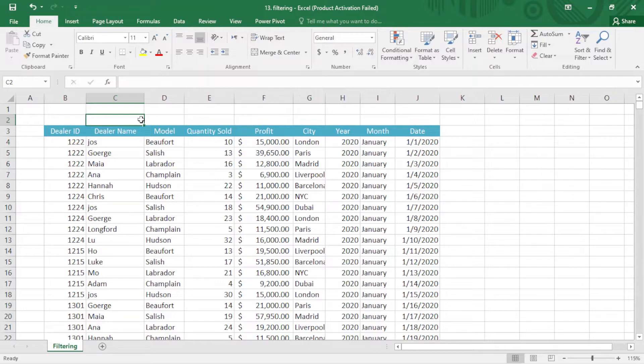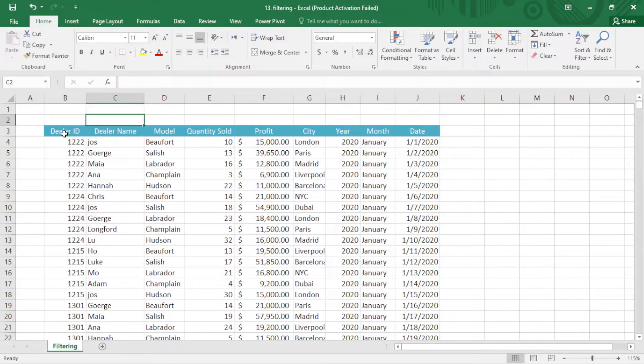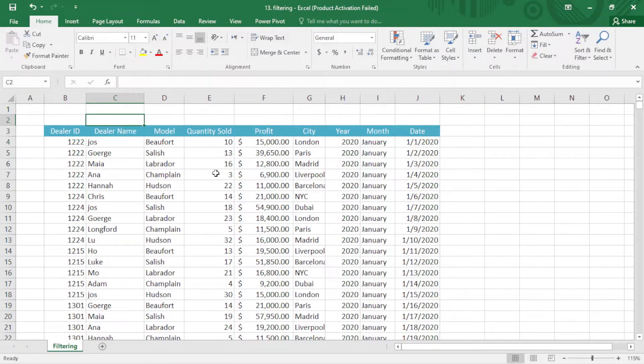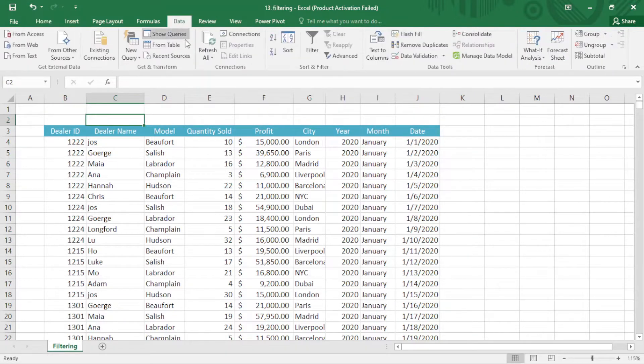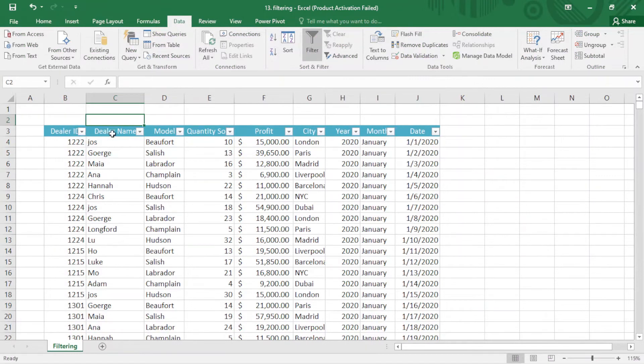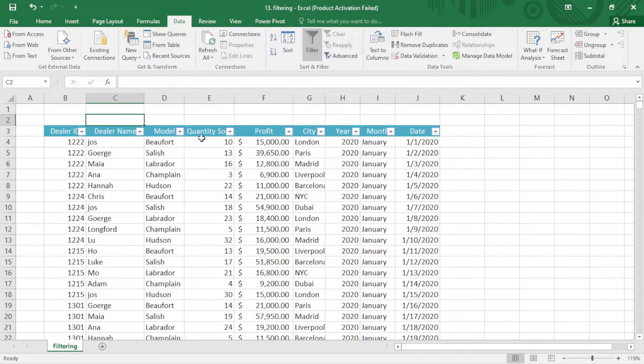We can filter in many ways. For example, we can filter by dealer ID, dealer name, module, quantity sold, property, city, everything. It's pretty easy. We just come here under the data where we can find filter. When I click here, a tiny drop-down icon appears.